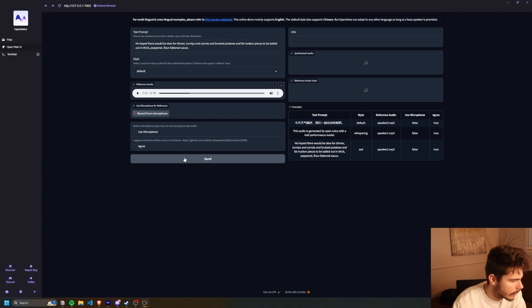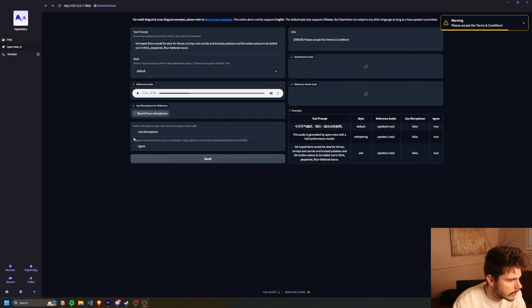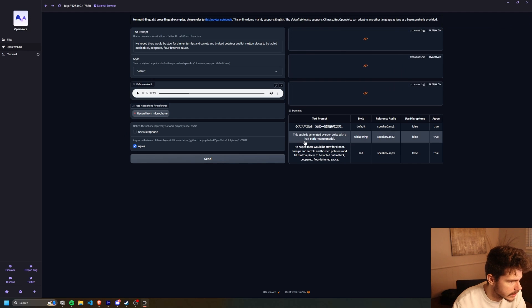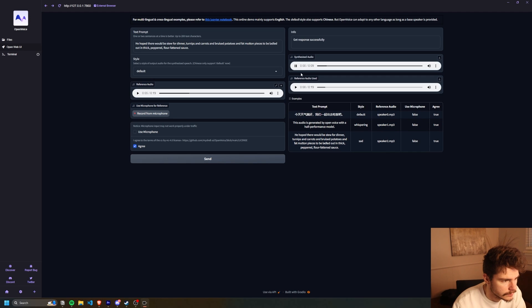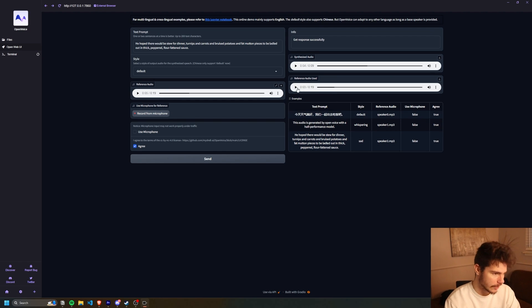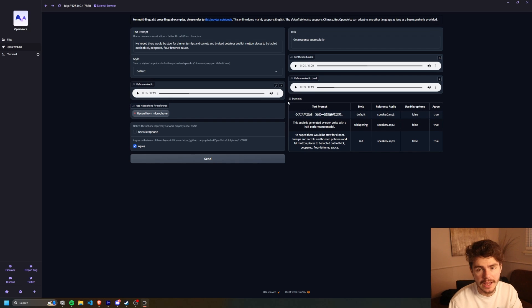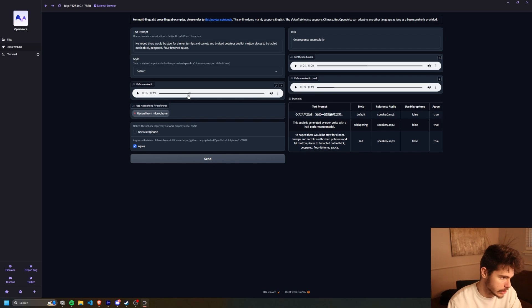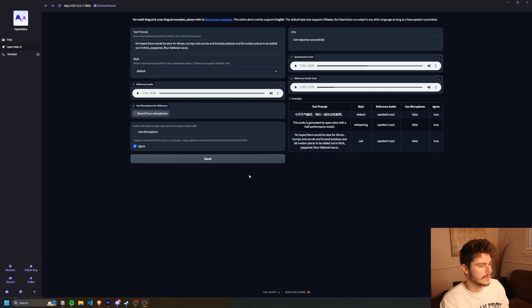Oh, and accept the terms and conditions. He hoped there would be stew for dinner, turnips and carrots and bruised potatoes. And have you become experts in the... Yeah, it's okay. It's not great. It's definitely not as good as something like Eleven Labs, but hey, it's free and it's local on your machine. So like, it's not the end of the world.